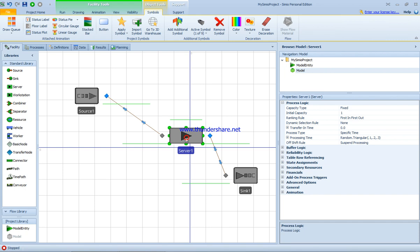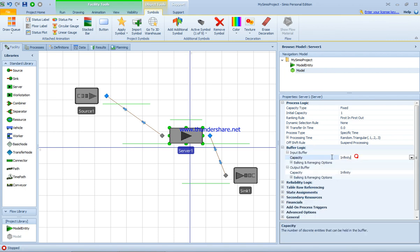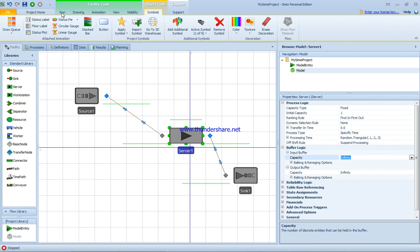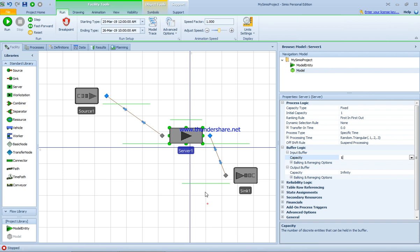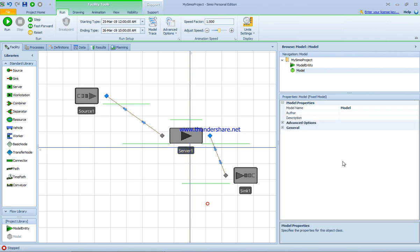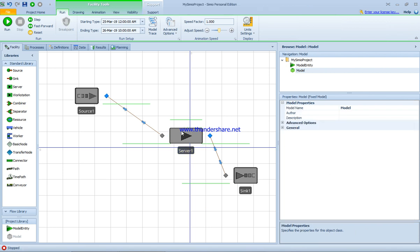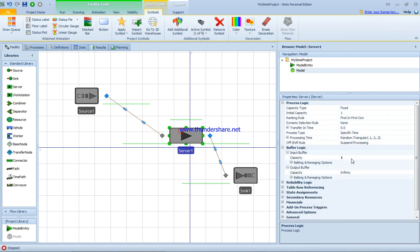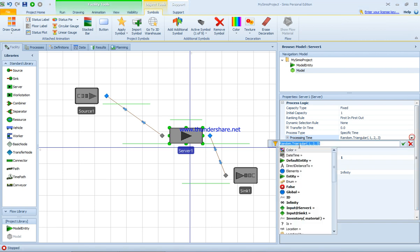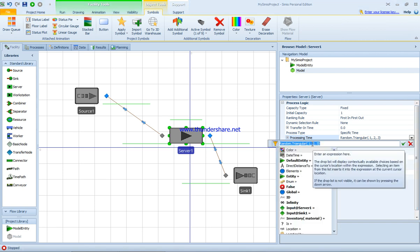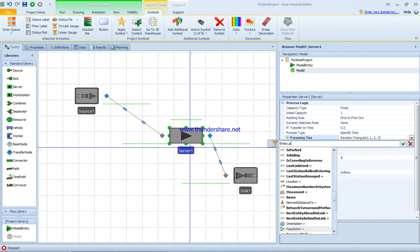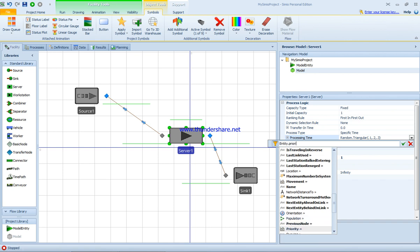By clicking on the server, the properties related to the server, we have the buffer logic. If the value cannot be changed, you have to stop the program. When it becomes bold, as you can see here, it means the value has been changed or updated in the system. We have processing time random triangular. We can change the value to the one we want, for example entity priority as minutes.